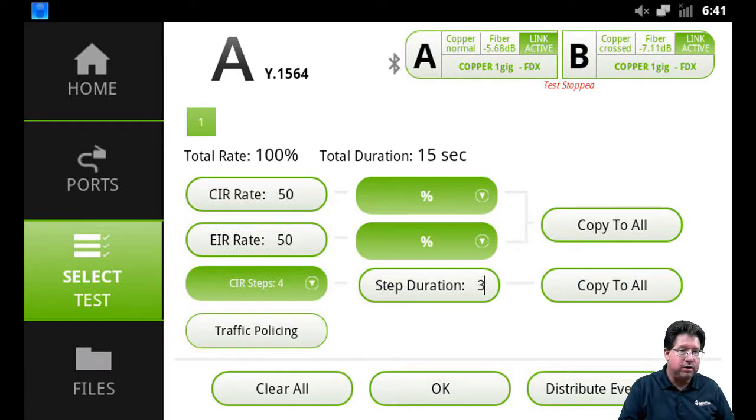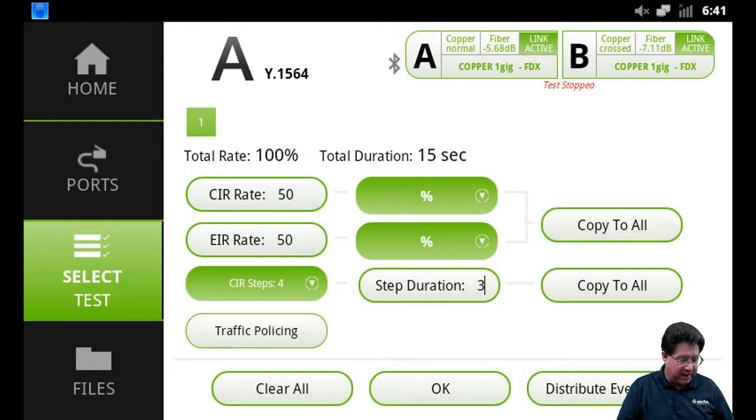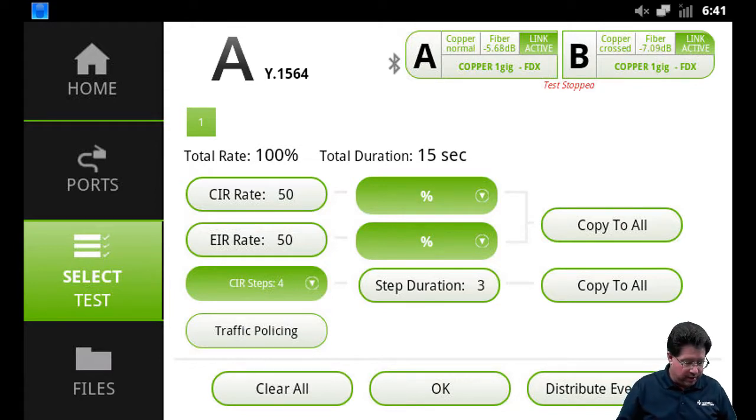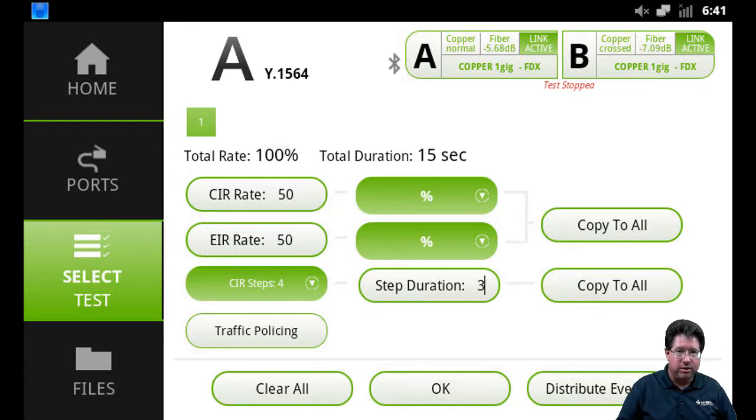Now if I was running multiple services and I wanted to copy the CIR and EIR to every service, I would just tap on Copy to All. Same way with the CIR steps and the step durations - if I was running multiple services I could just do Copy to All.